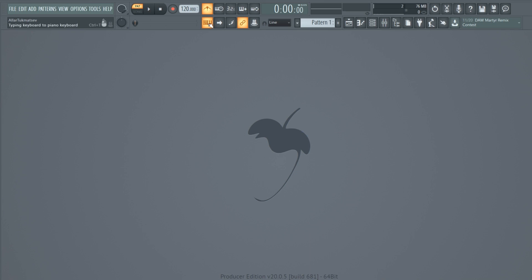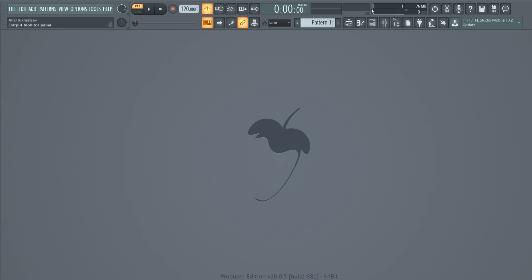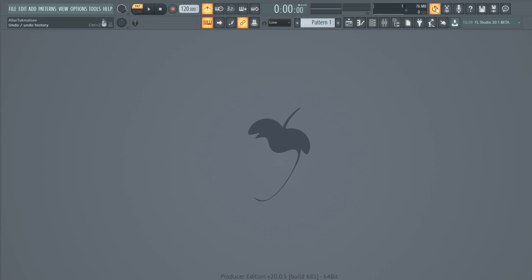Typing keyboard to piano keyboard — if you uncheck this you will no longer be able to play instruments with your computer keyboard. Right now hitting the keyboard does nothing; if I click it I can start playing notes. Those are the most important things in this section. Over on the right side we have the song timing, the peak meter, CPU load, memory usage, number of voices being processed, and the undo button, which is also the Ctrl+Z shortcut.